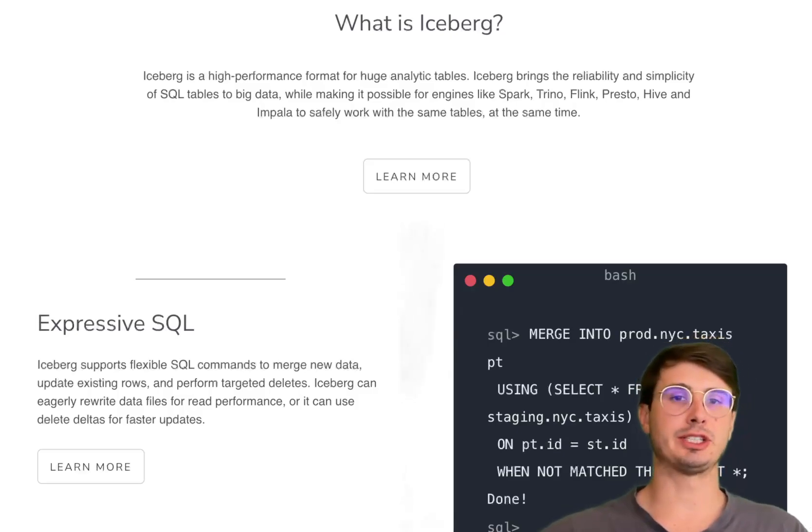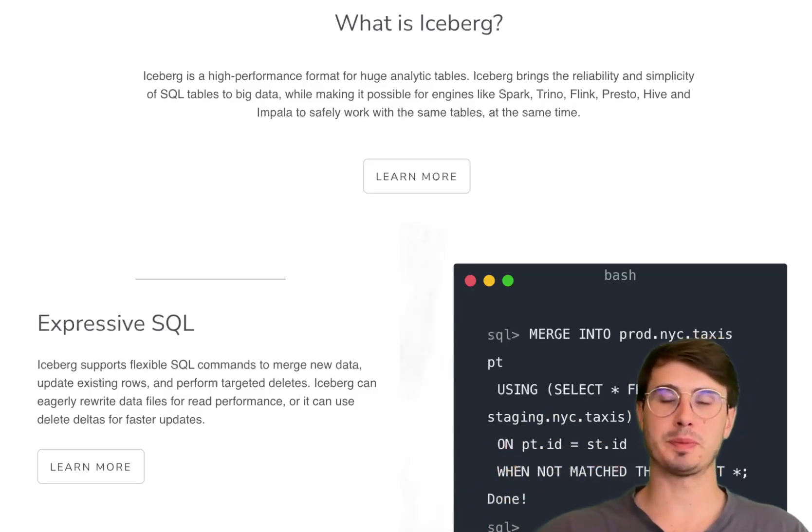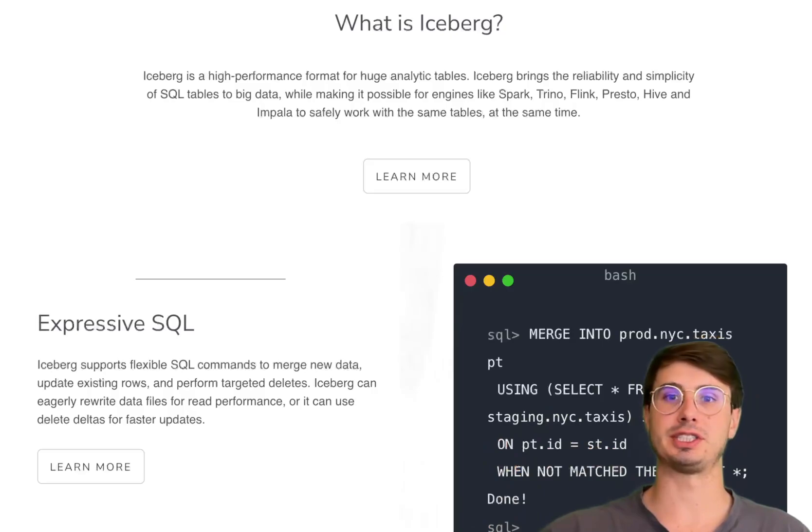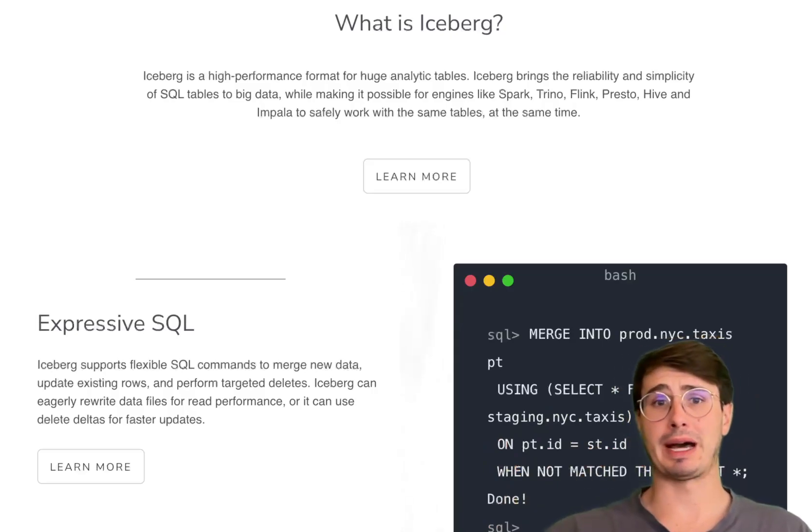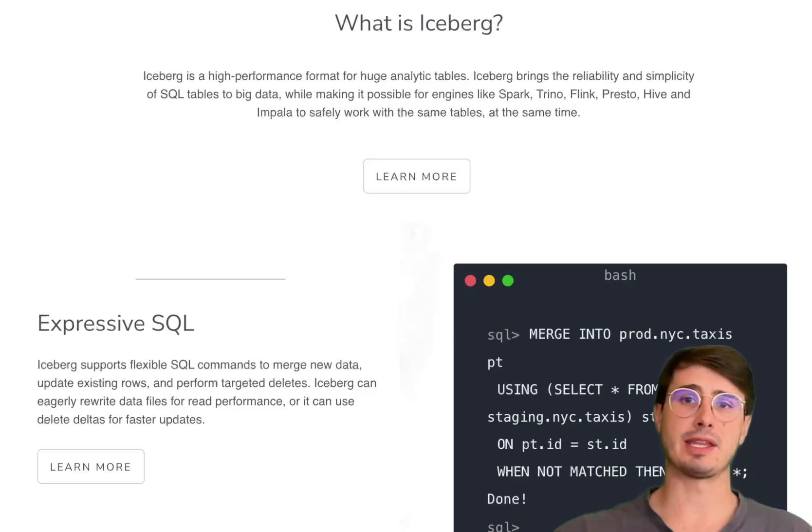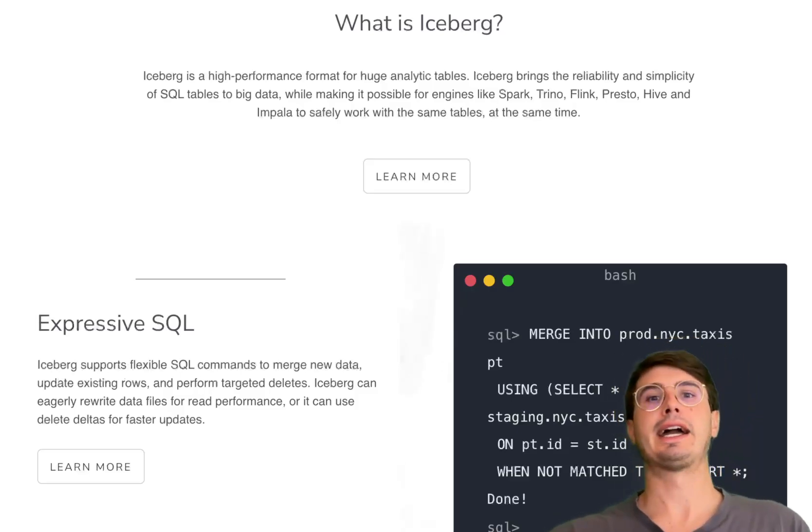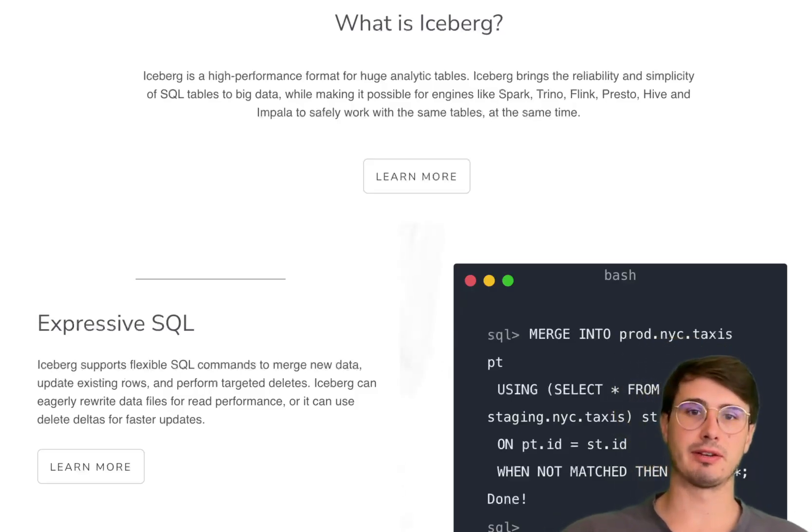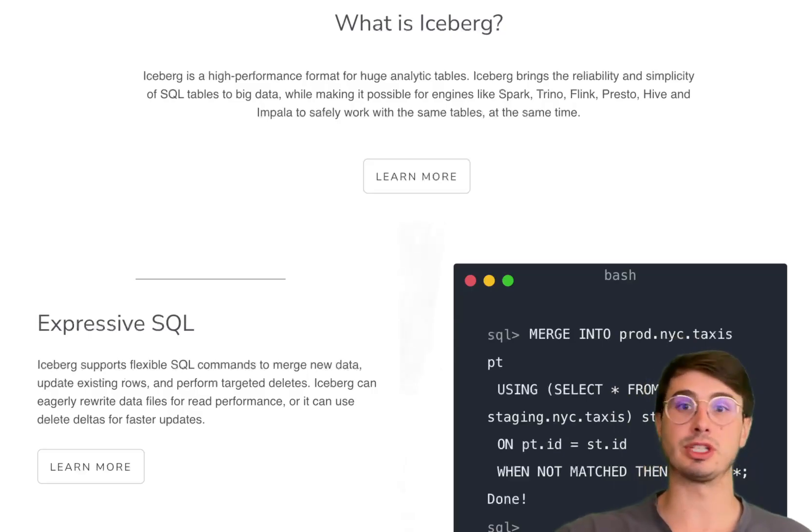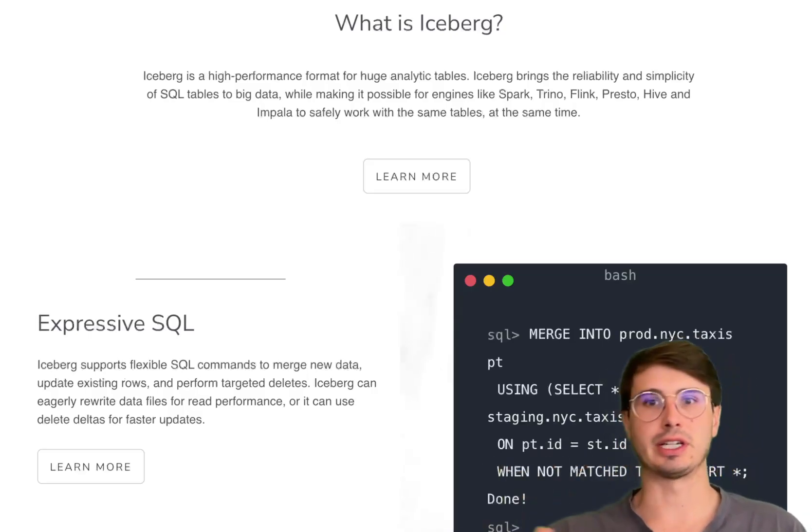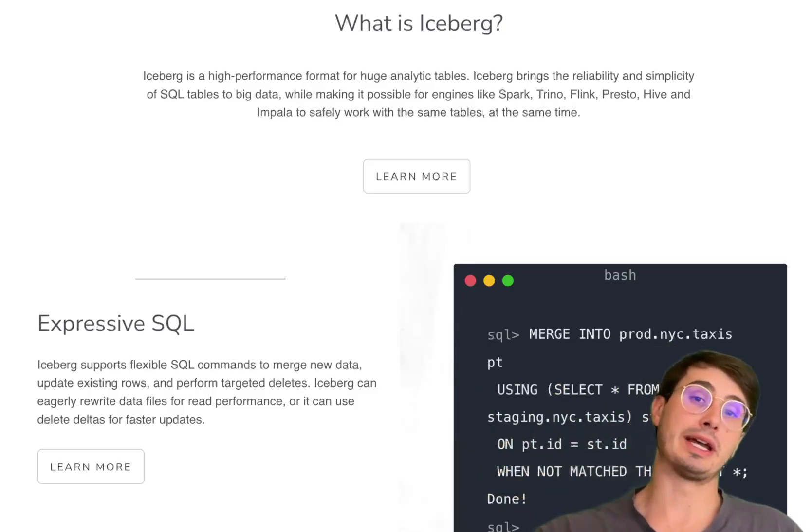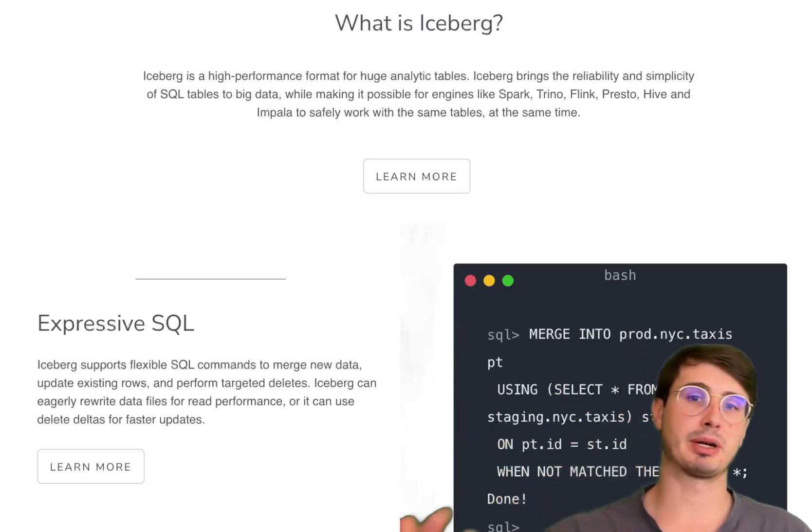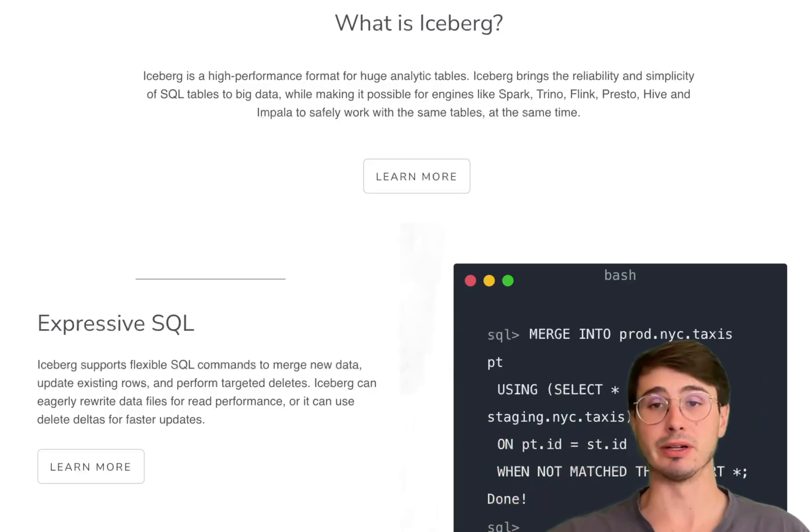At its most basic level, Apache Iceberg is a high-performance table format for handling large analytic datasets. It was first developed by Netflix, then adopted by the Apache Software Foundation. It aims to address the limitations of traditional data table formats in big data environments, specifically in data lake house environments, and offers robust schema evolution, partitioning, and metadata management capabilities.